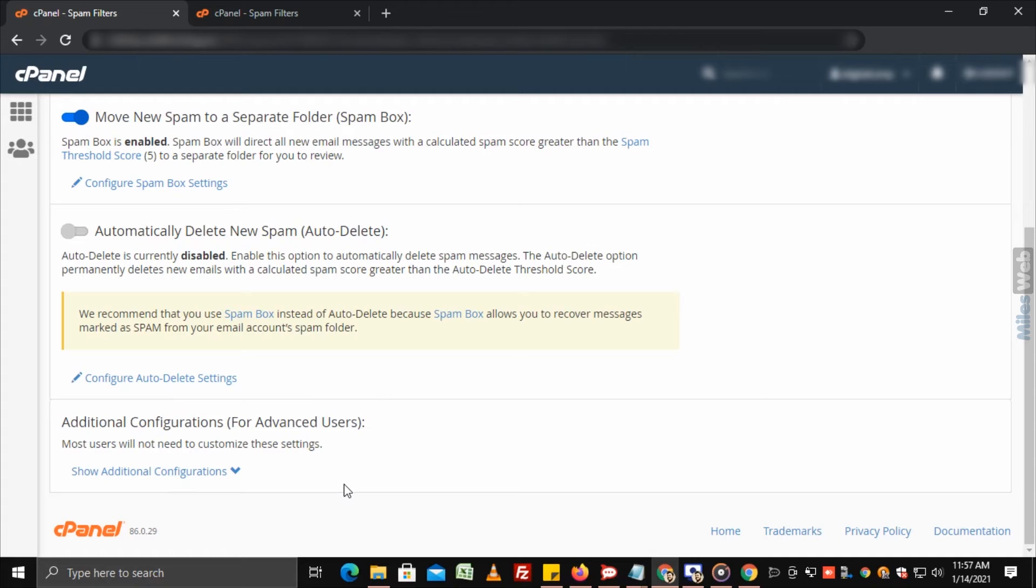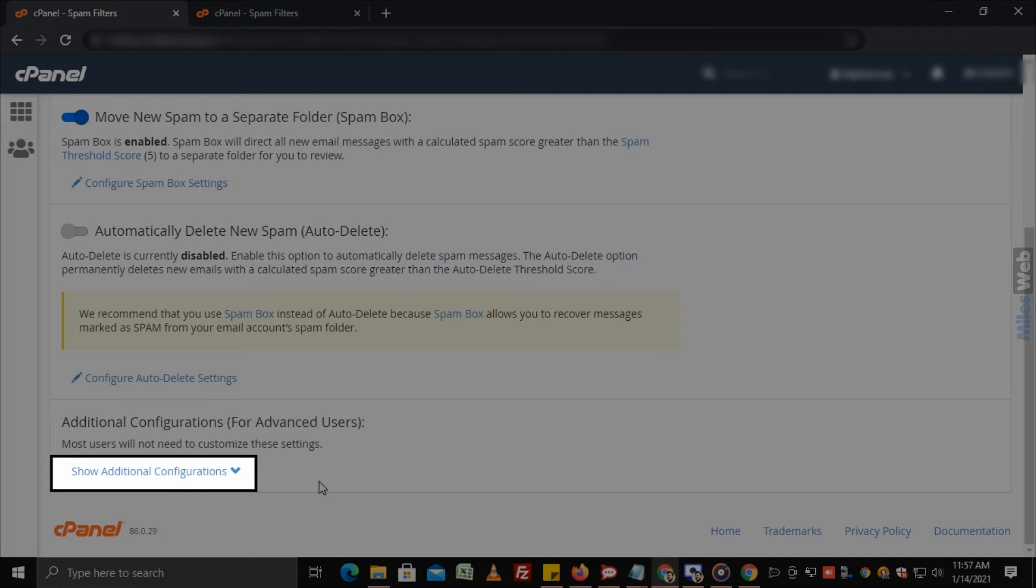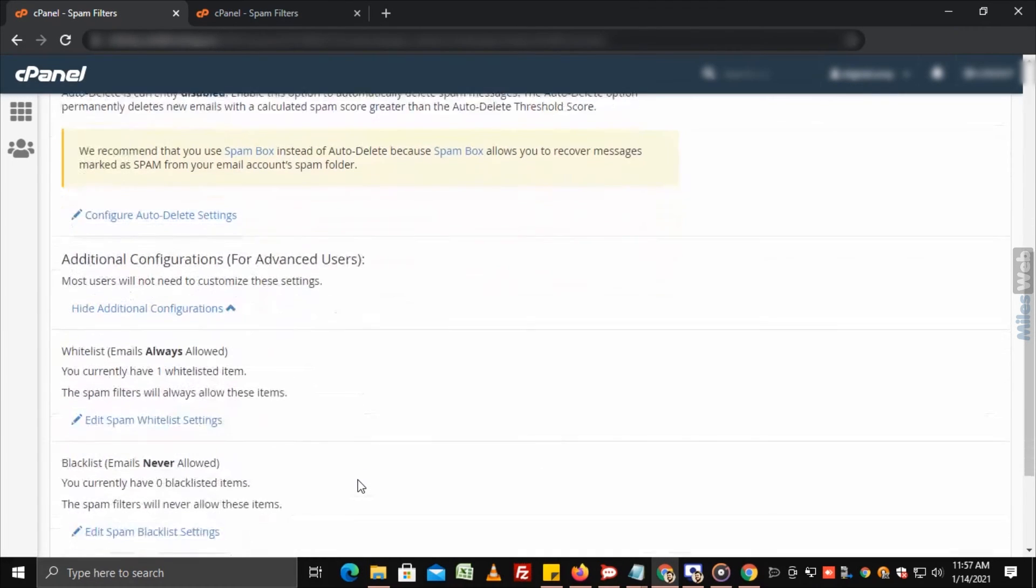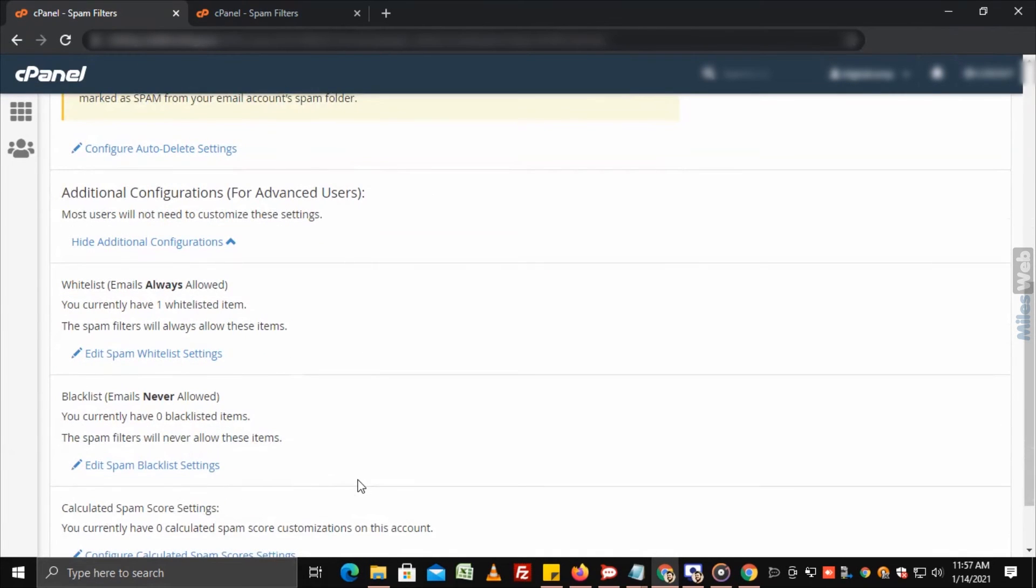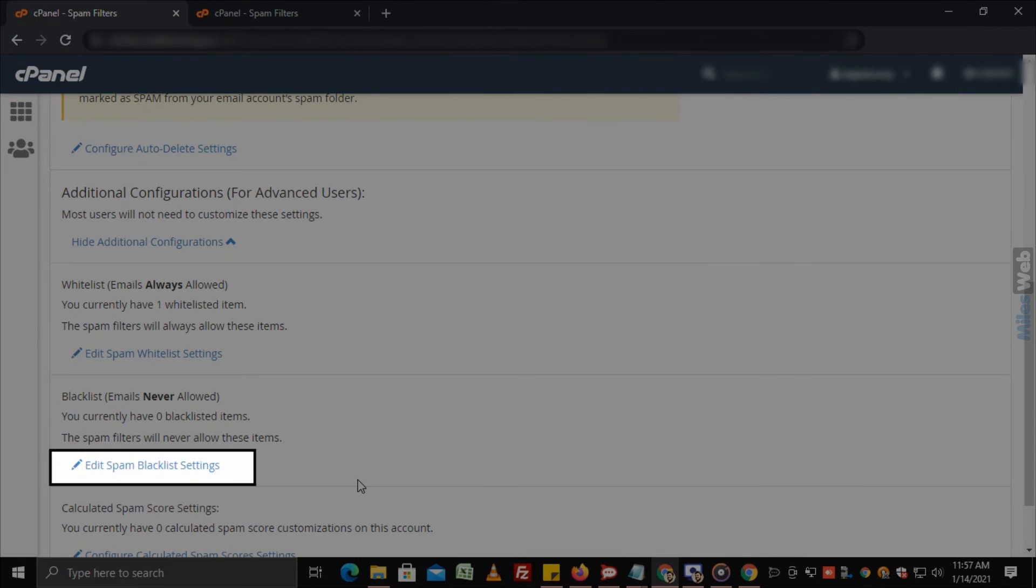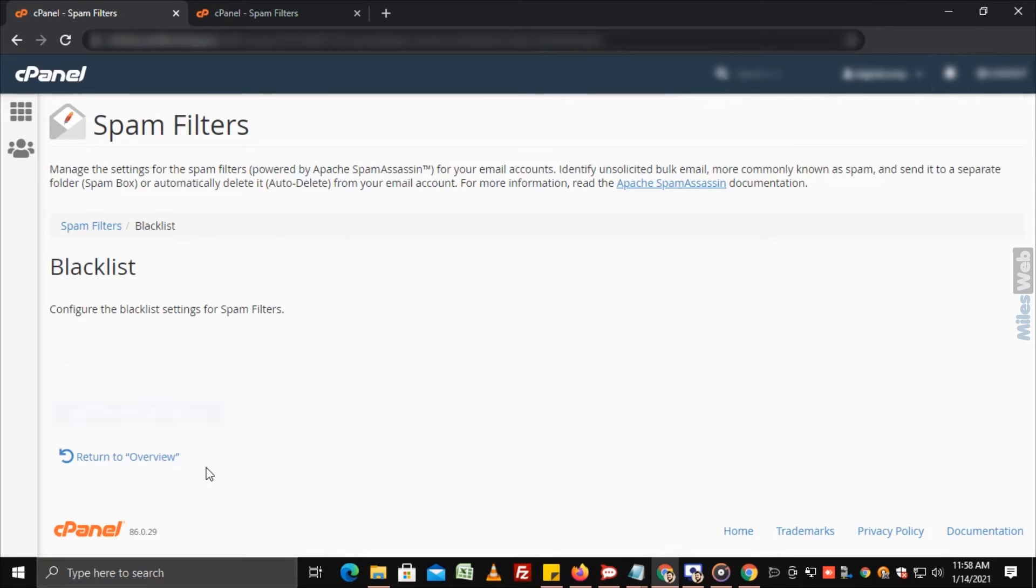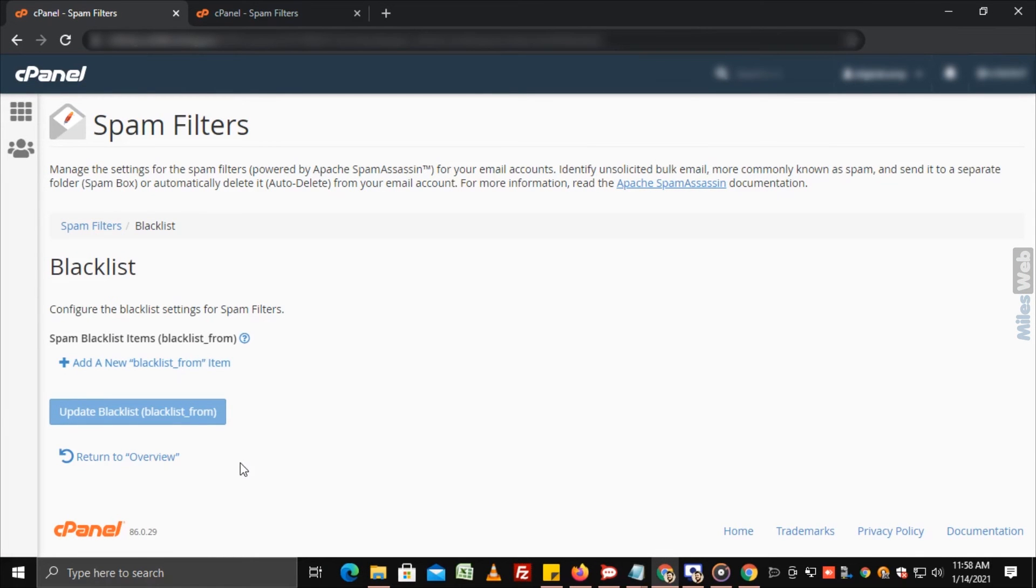For that, on the same spam filters dashboard, click on show additional configurations. Now, click on edit spam blacklist settings. Click on add a new blacklist from.